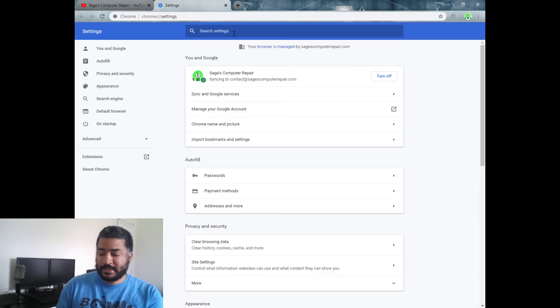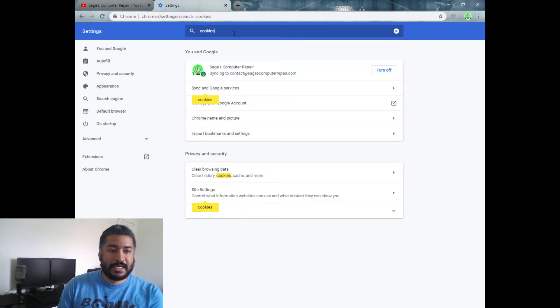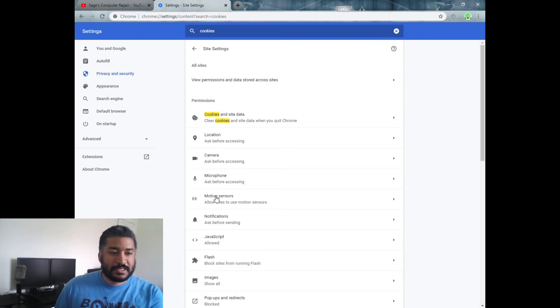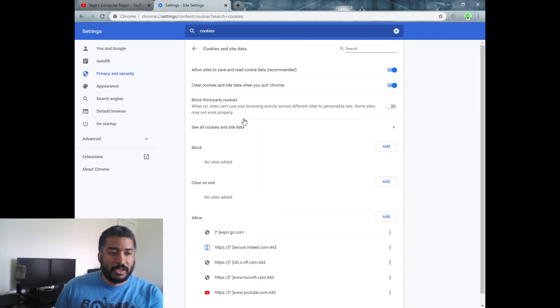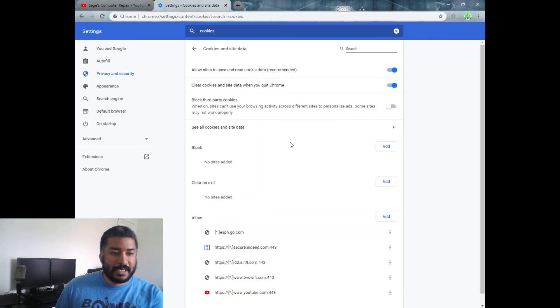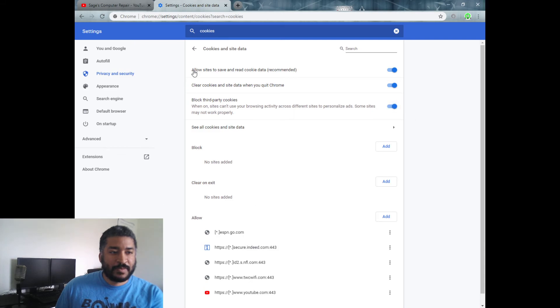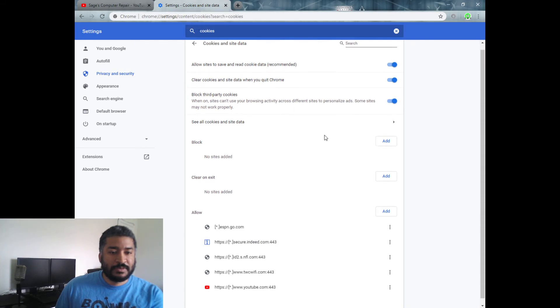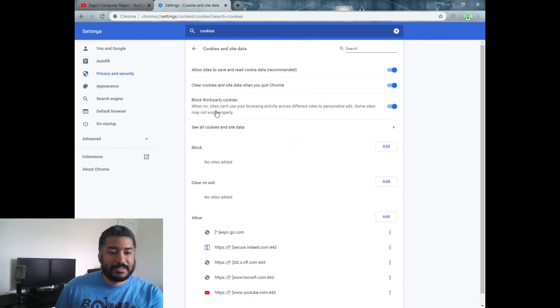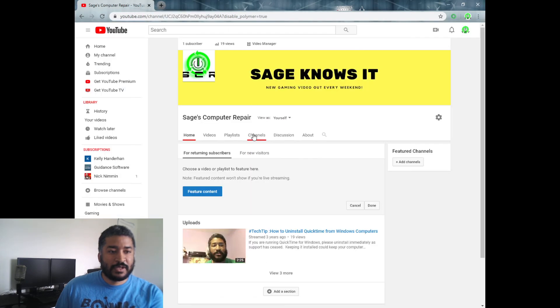So just go back to your settings, type in 'cookies,' go to site settings, hit the cookies and site data, go back to third party block, and then you should be good to go. You don't have to hit any type of save or anything like that, so should work.